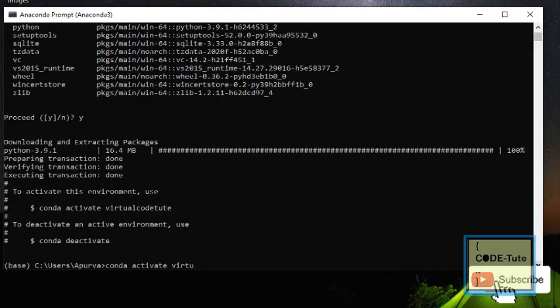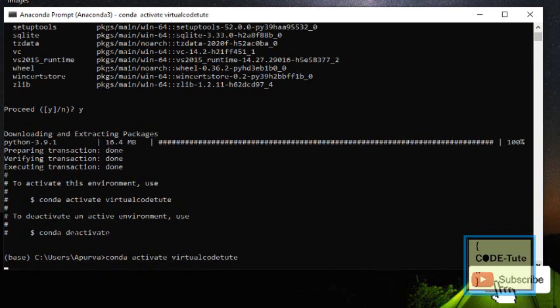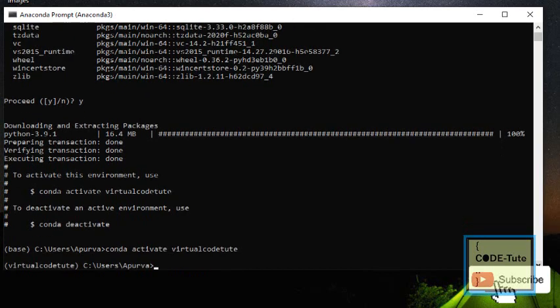Once the installation is complete, to activate the environment the command is 'conda activate' followed by the name of the environment, which is 'virtualcodetoot'. After running that, your conda environment is activated.